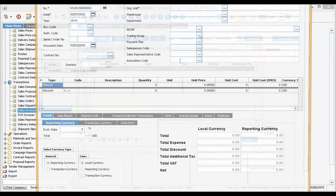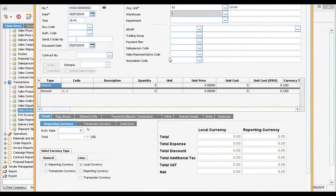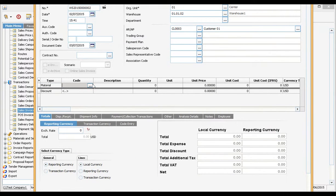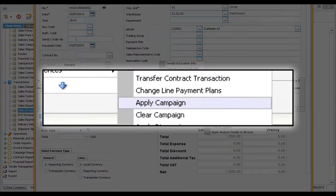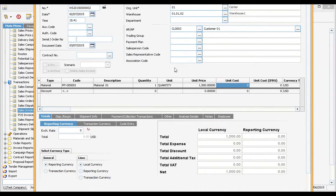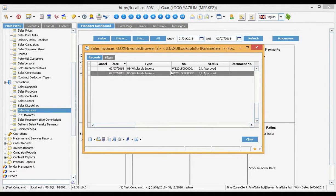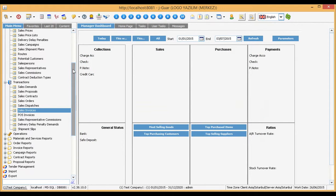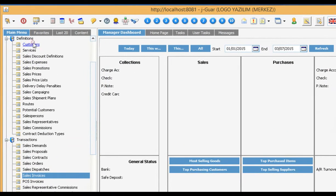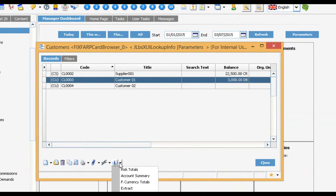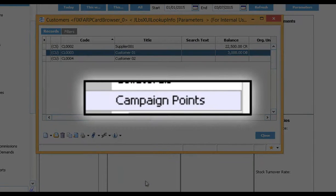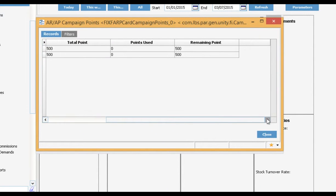Let us execute the campaign again. We can view the point balance of the customer. See, the point balance has increased.